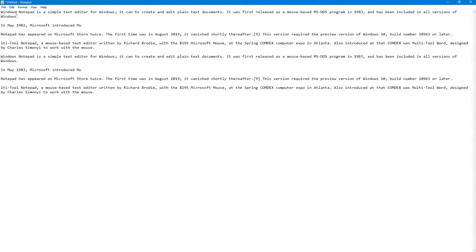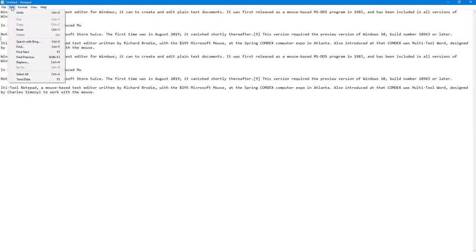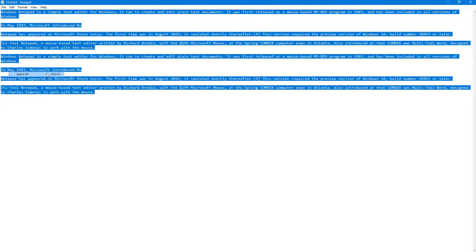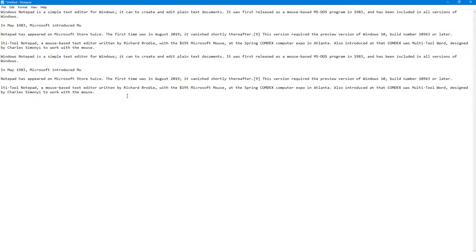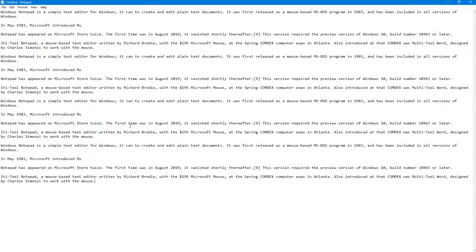You can see Select All is an option. Once you click on this, everything is selected. You can go around and copy this out, then press Enter and paste this out over here as well.